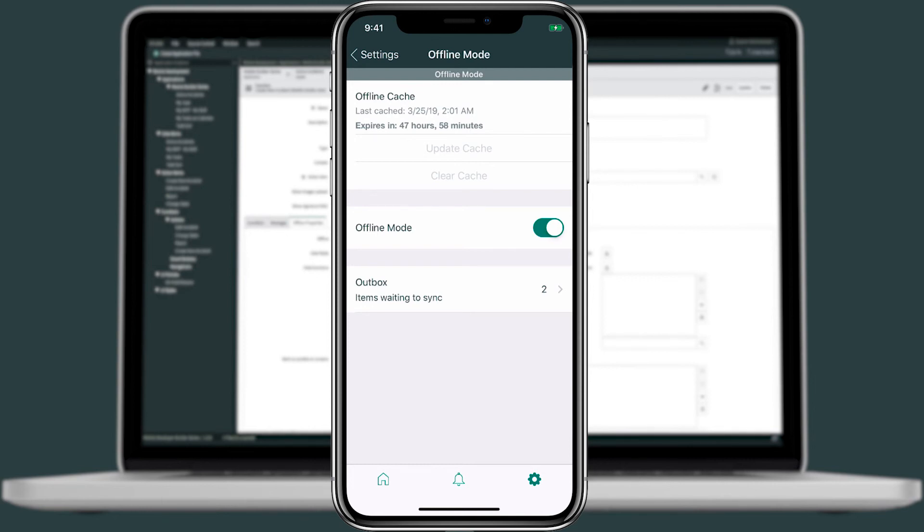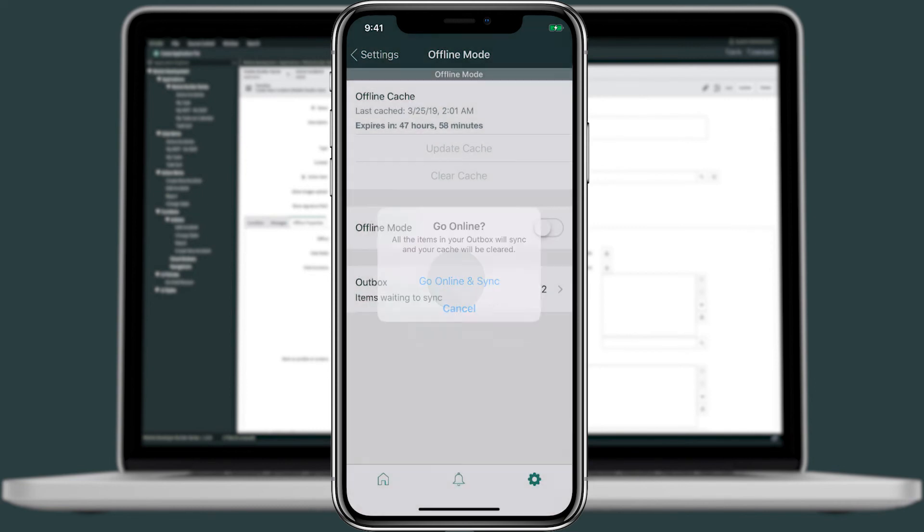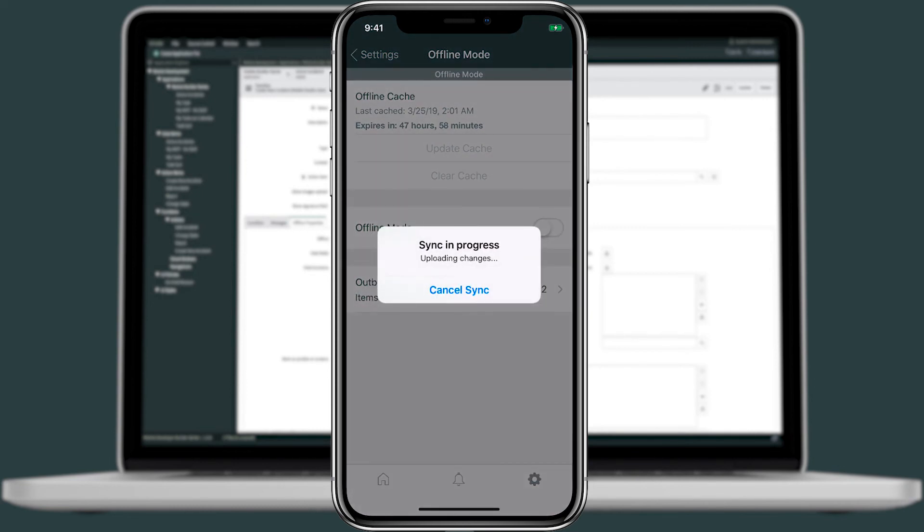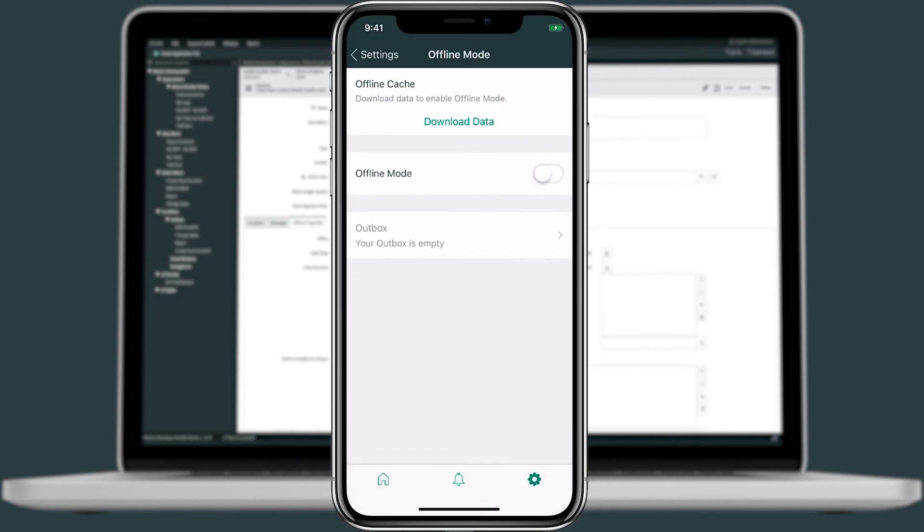When we toggle offline mode back on, we'll go ahead and sync. Sync complete. We'll see those entries disappear from the bottom. And this indicates to me that the sync was successful. And now we're good to go.